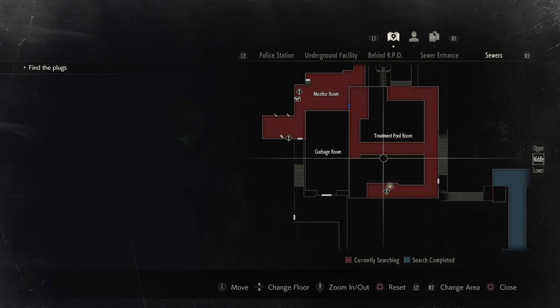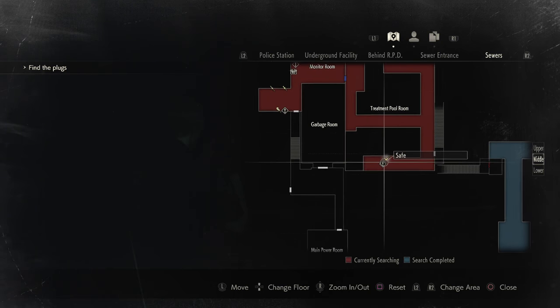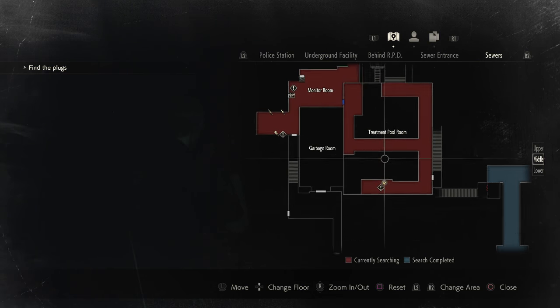Hey guys, LethalLeslie here and today I'm going to be showing you the code for the treatment pool room safe that you find in the sewers. As you can see,